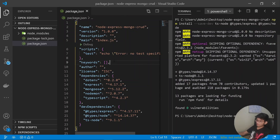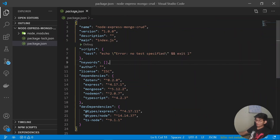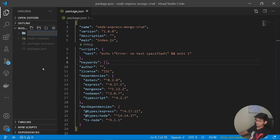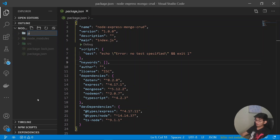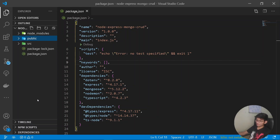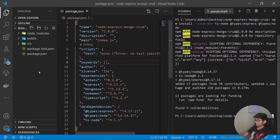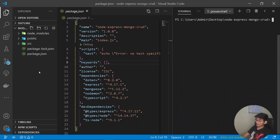We have our developer dependencies as well. Now let's start building the folder structure. I'll create a folder called source which will contain all our TypeScript files, and another folder called public which will contain all the compiled JavaScript files. Then on the terminal I'll write the command tsc --init to initialize our tsconfig file.